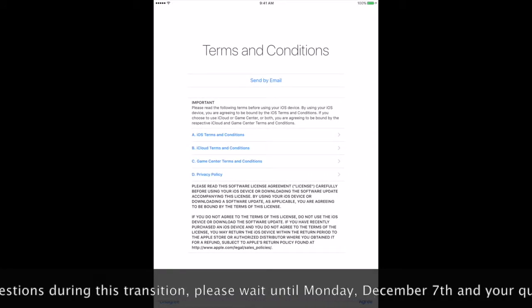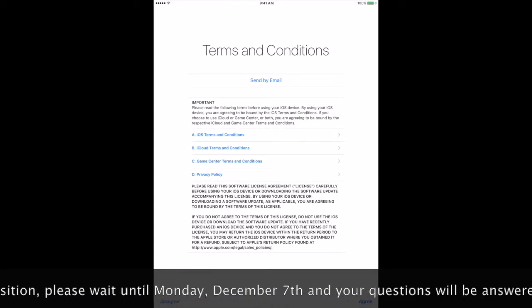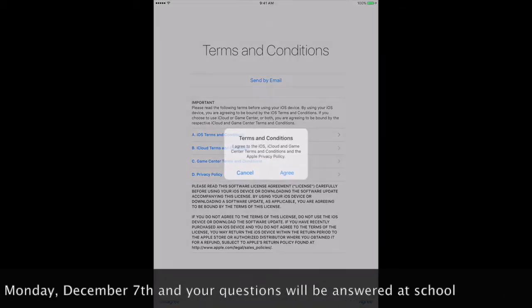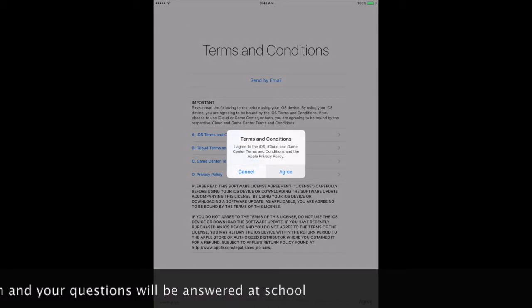When you get to the terms and conditions screen, select agree. Select agree on the pop-up.